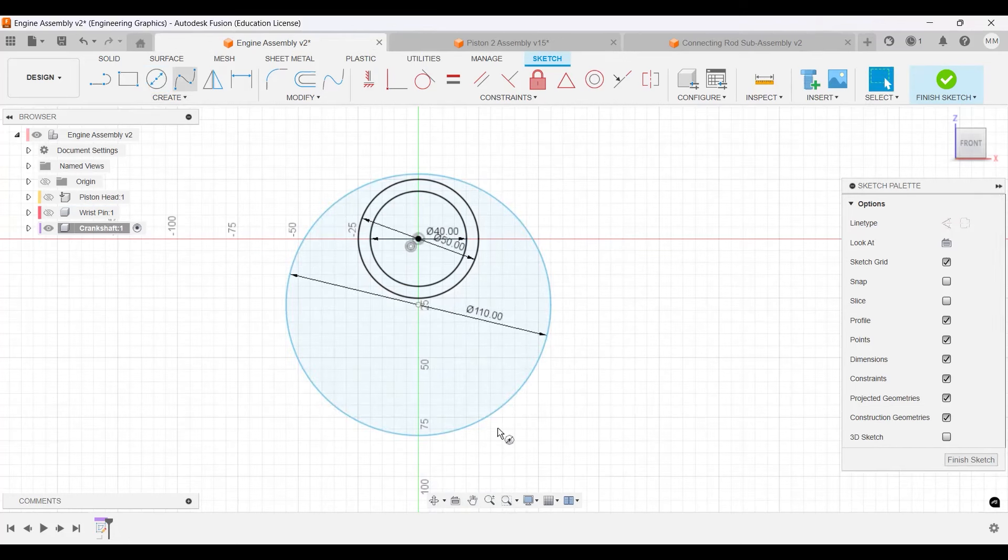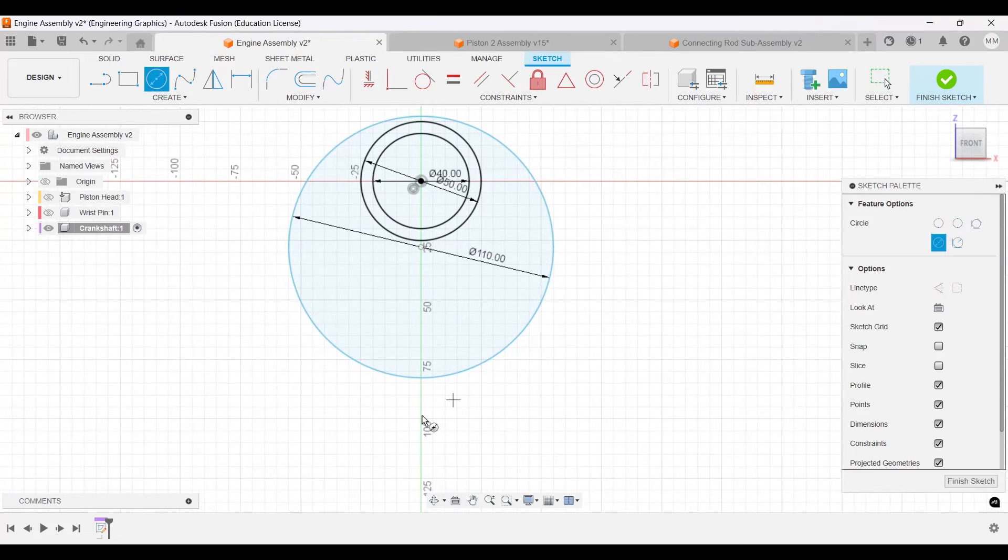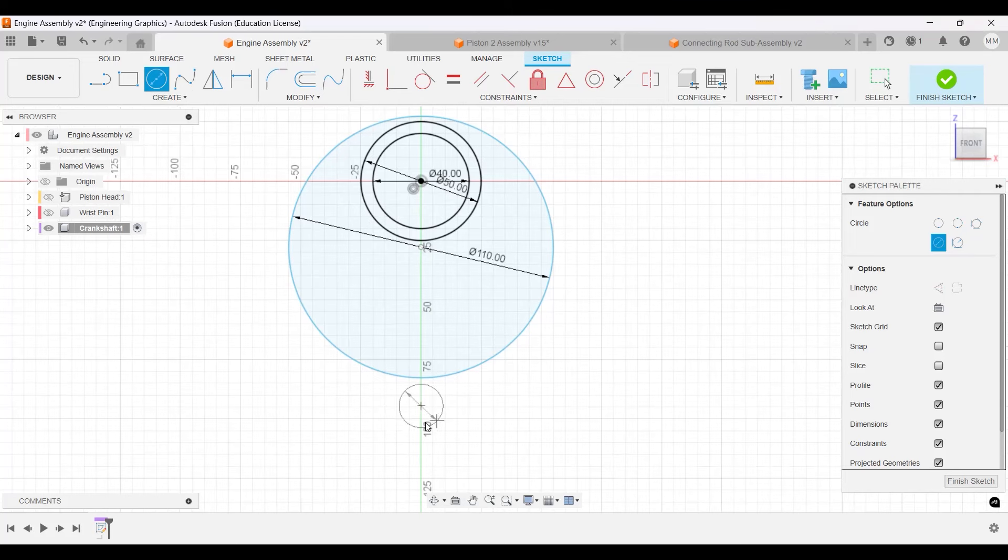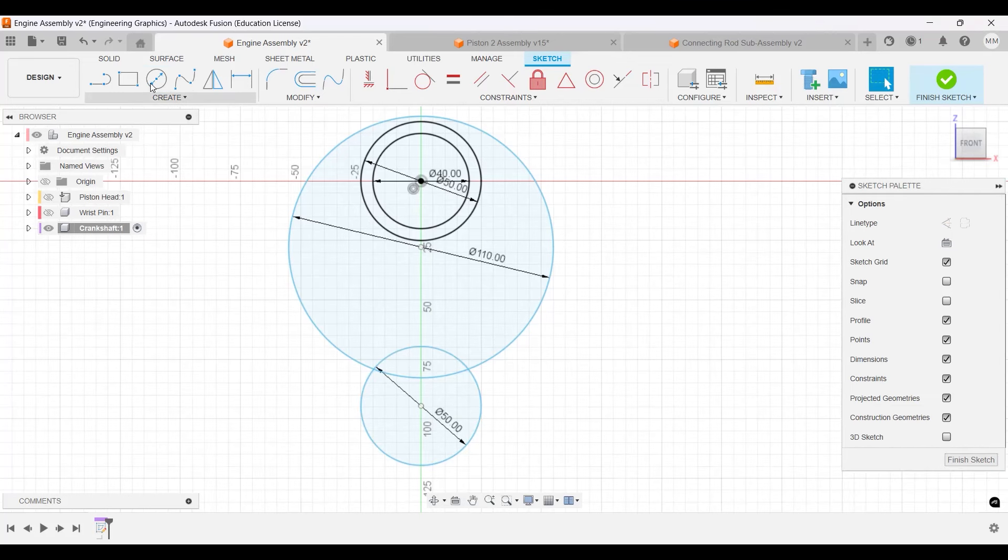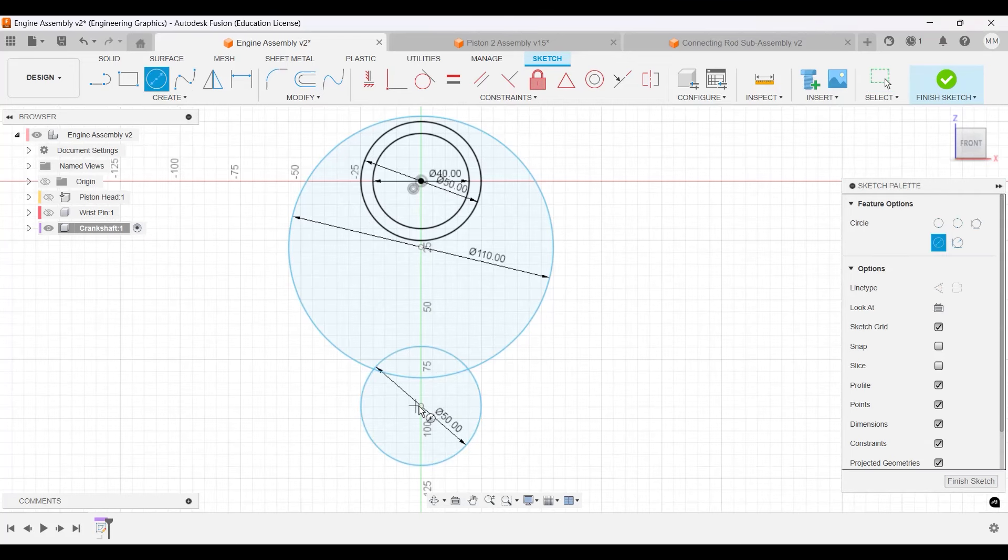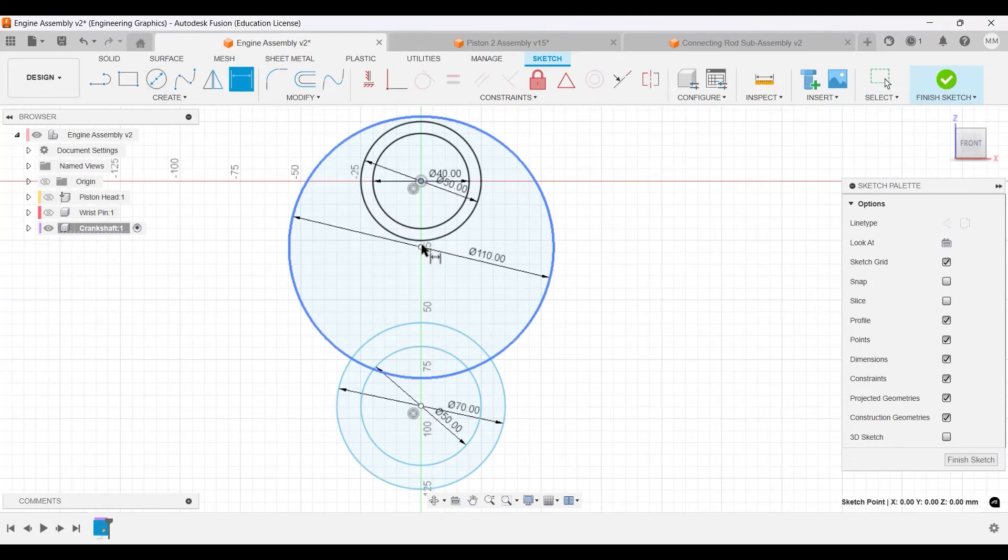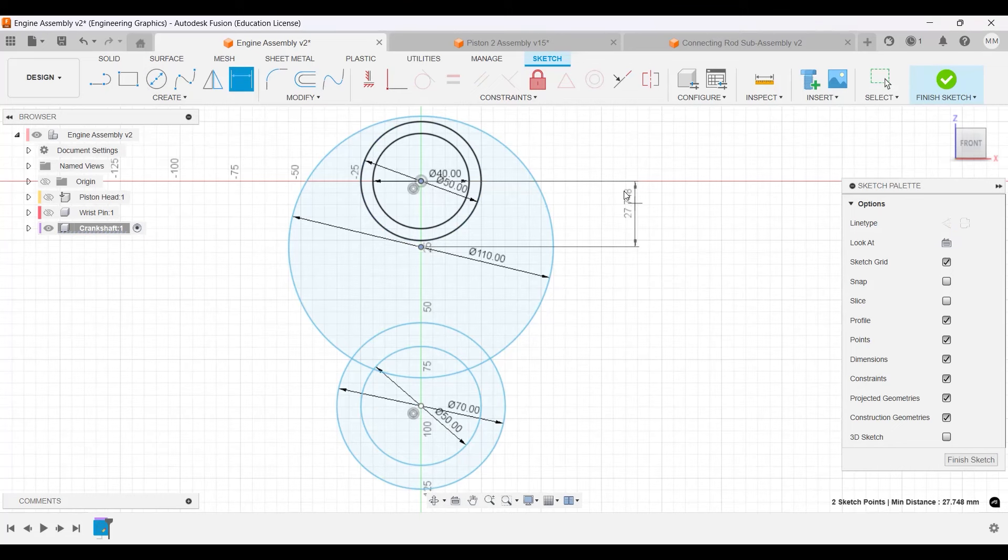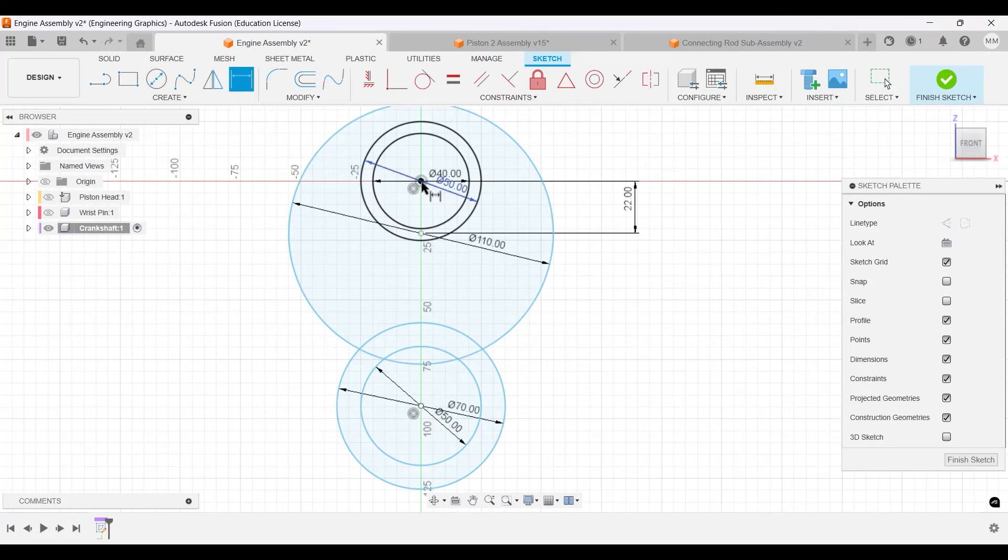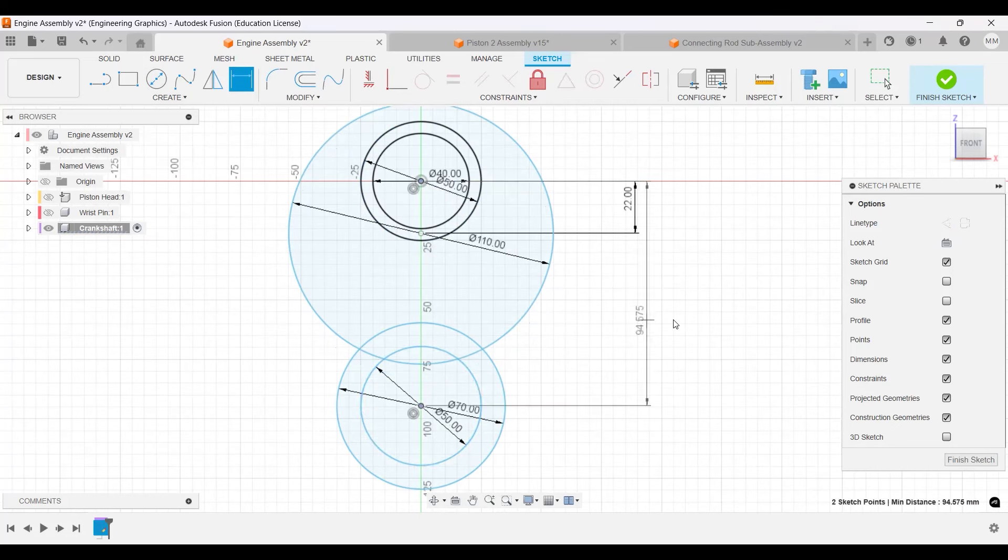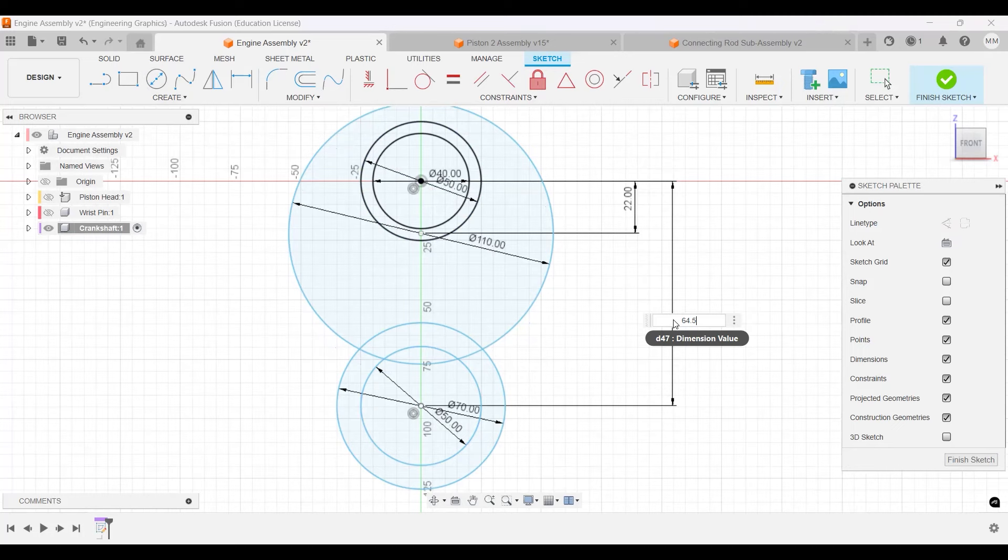Then I will make another circle somewhere around here. Make sure that all of them are centered. This one will also be 50 and another concentric circle that will be 70. Let's do some distances. From this to this center, this will be 22, and then from here to here will be 64.5.